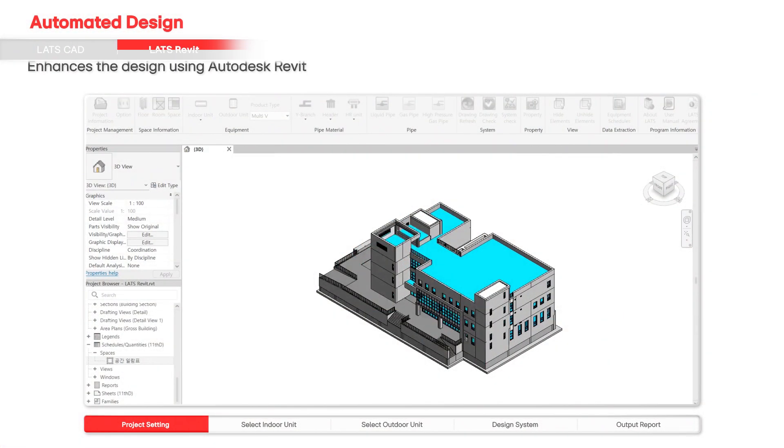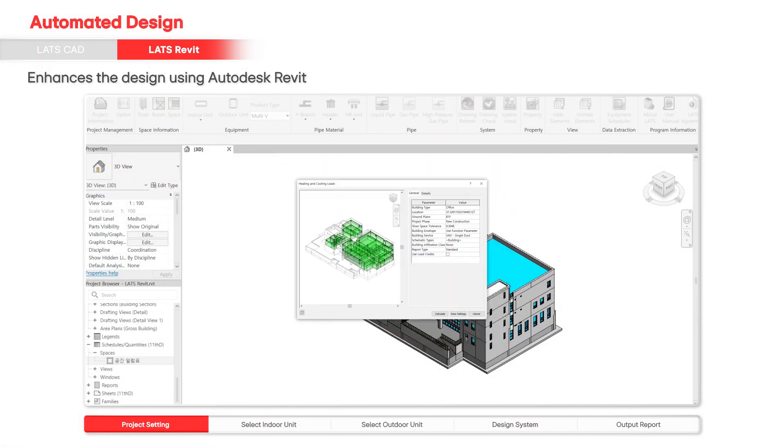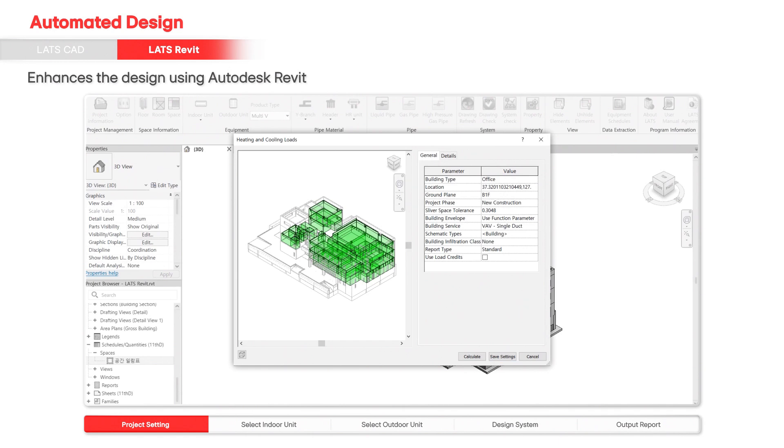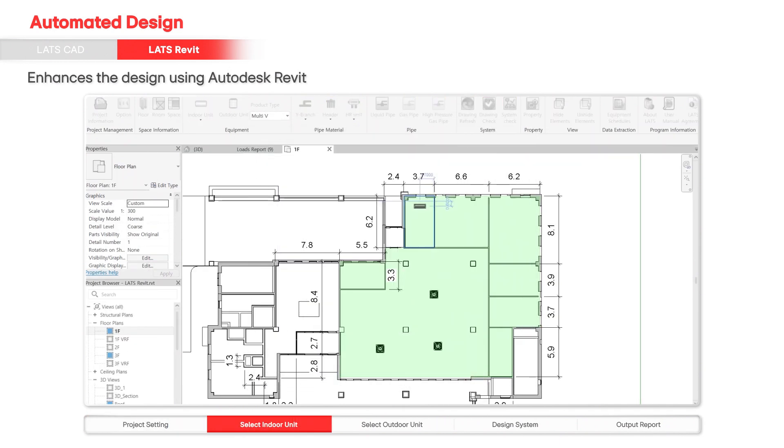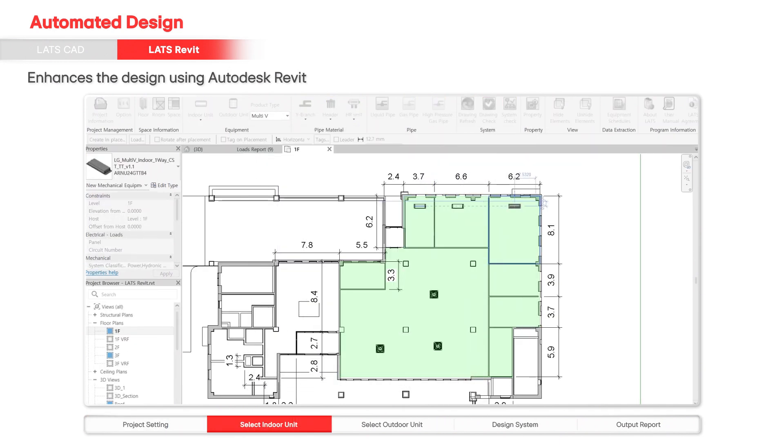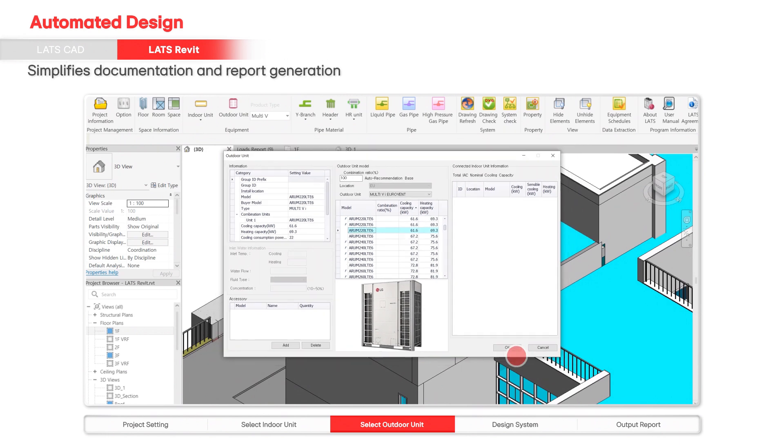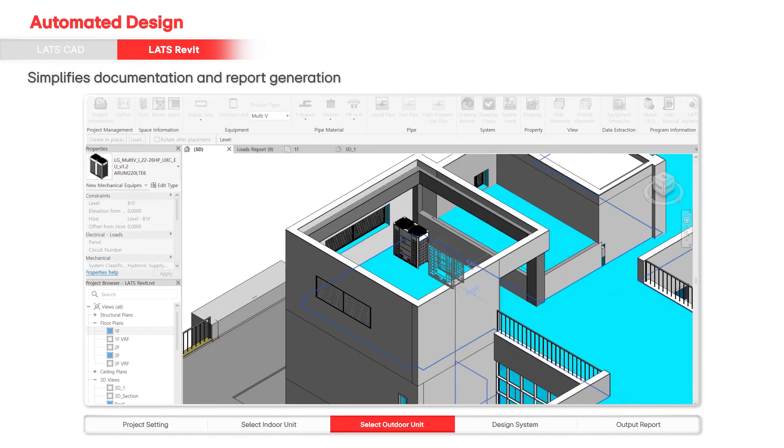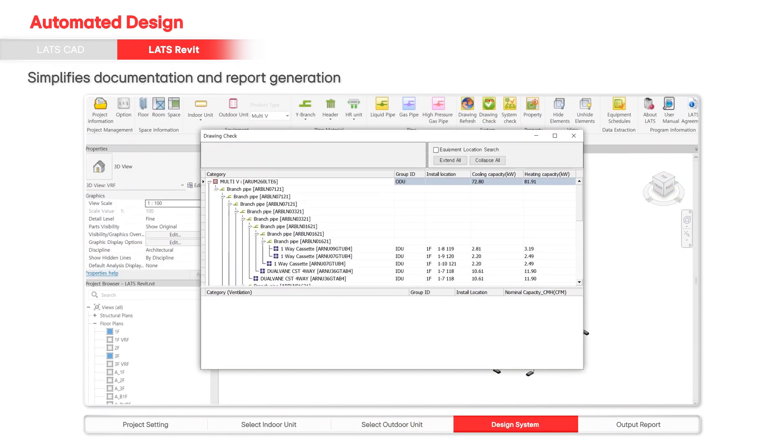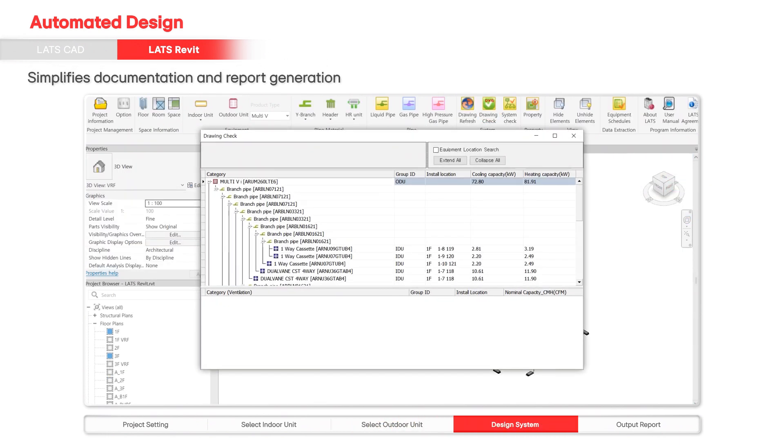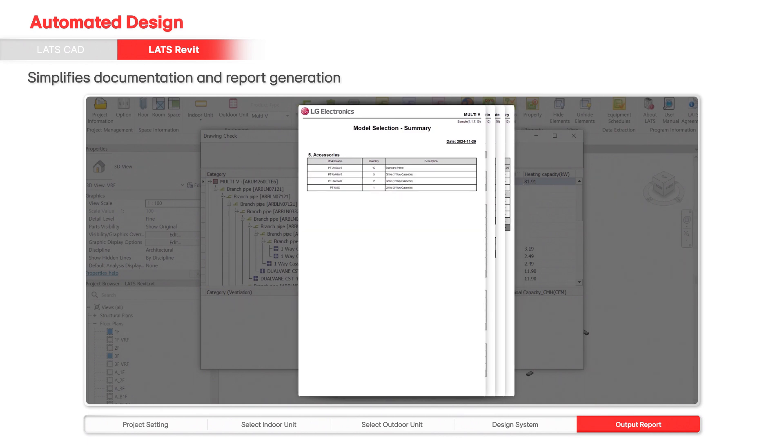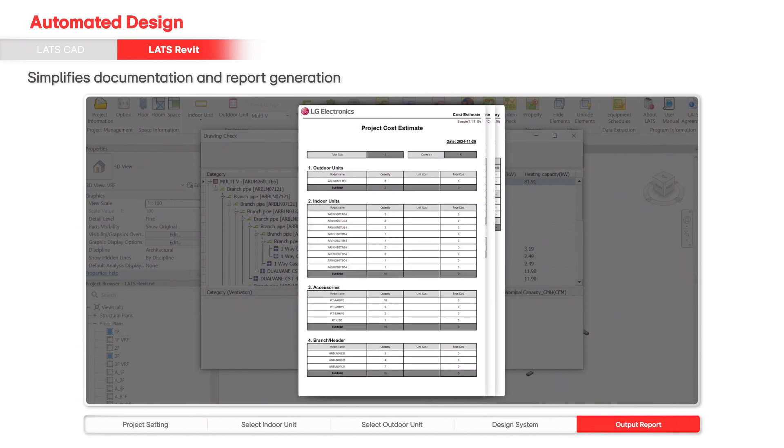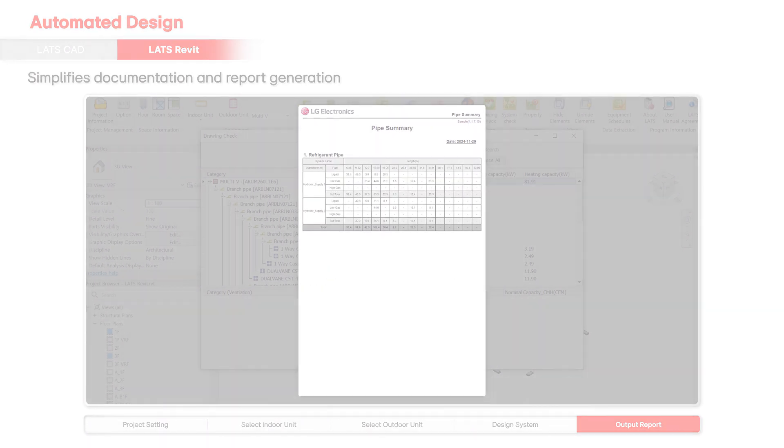LATS Revit is an add-on for the Building Information Modeling Software Revit. Users can design a VRF system by selecting the equipment, designating locations for the equipment, and managing piping connectivity based on load requirements. It also includes a system verification feature to correct design errors and generate reports automatically.